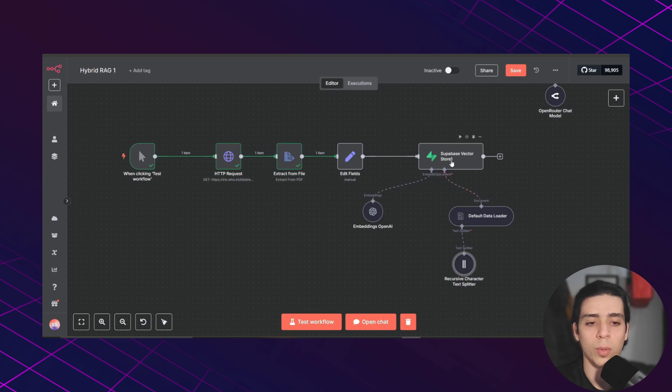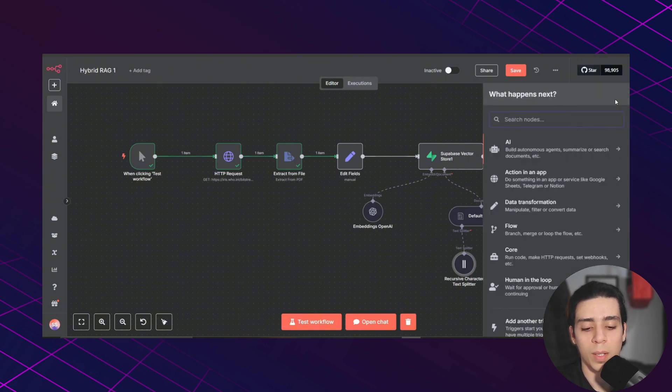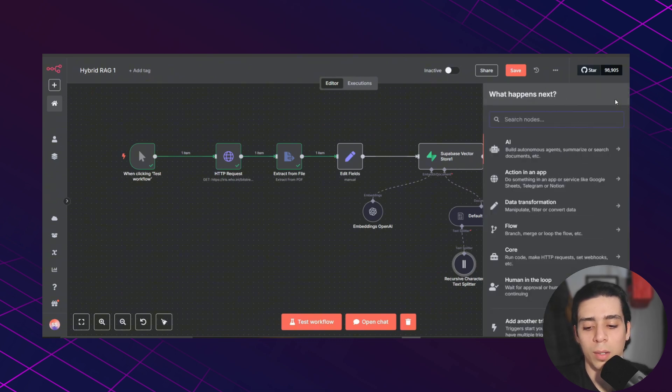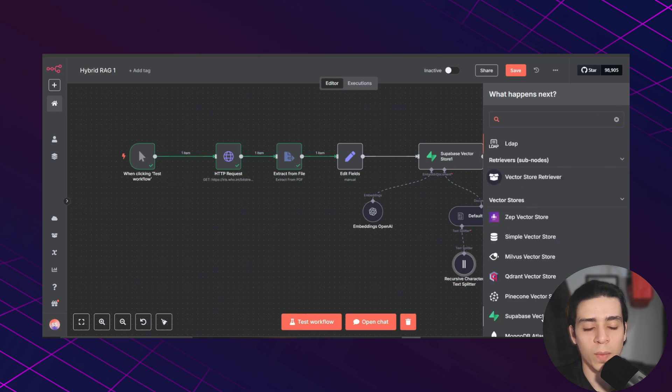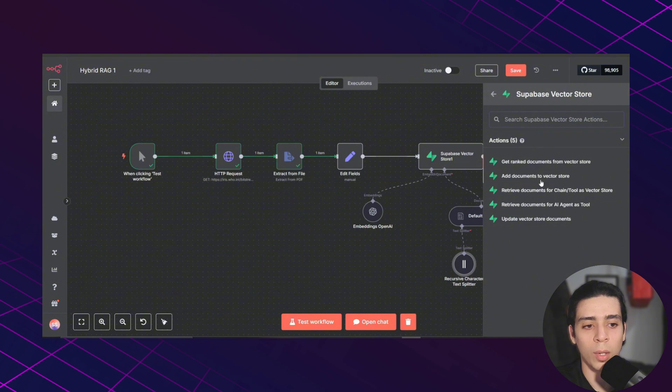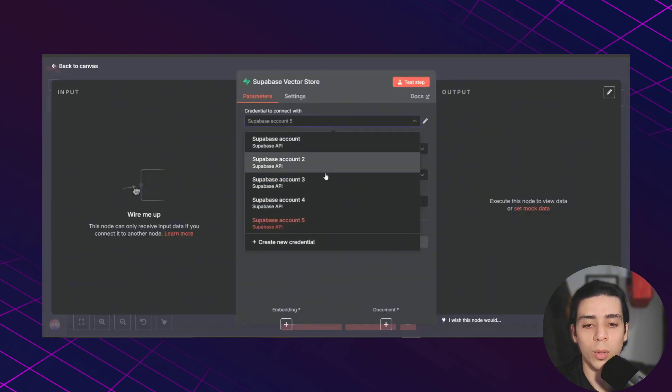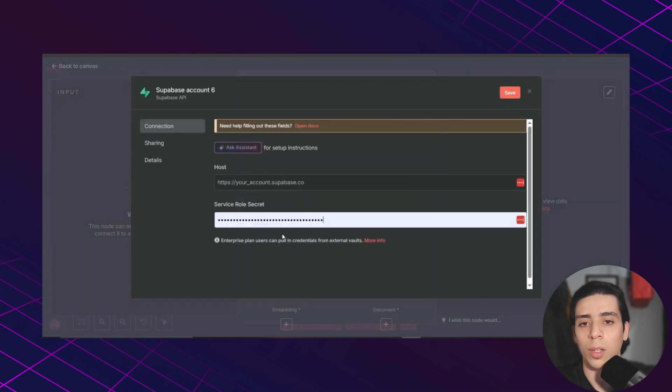If you click test, here is all the text in that PDF. And in the last part, you need to add a Supabase vector store to add that text to your table. So you just need to click this plus button and search for vector. We go to Supabase vector store and you choose add document to vector store. But first you need to set your credentials.